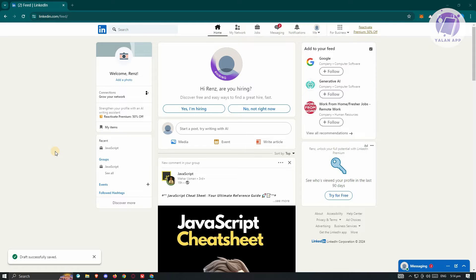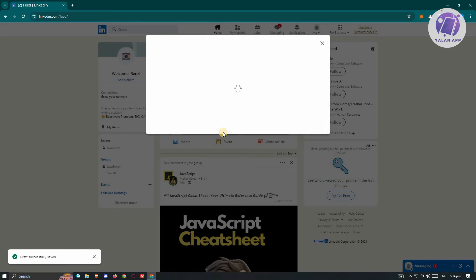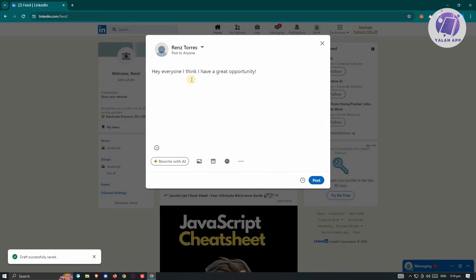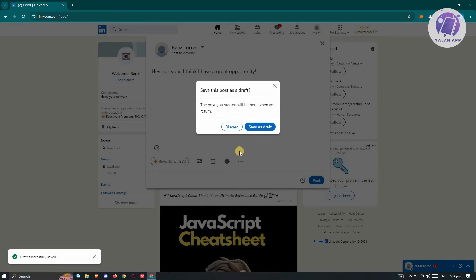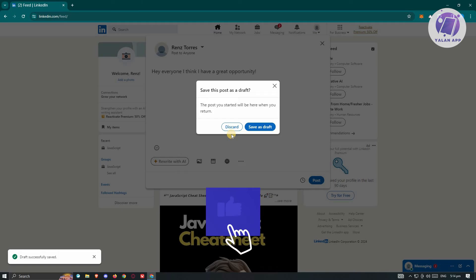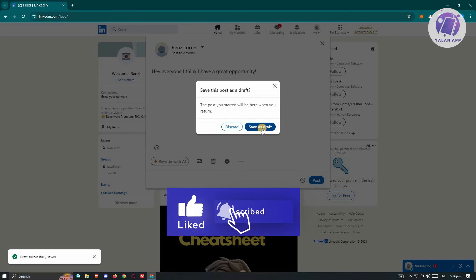Typically, whenever you click on start a post here, you should be able to see this pop-up, and you should be able to start typing whatever you want to post. But the great thing about LinkedIn is whenever you click on the X at the top right, you should have the option that says discard or save as draft.